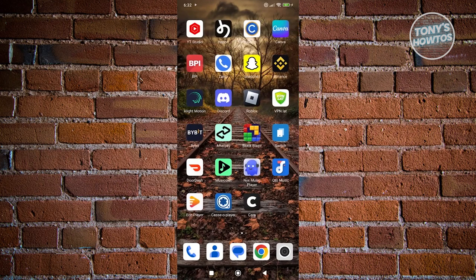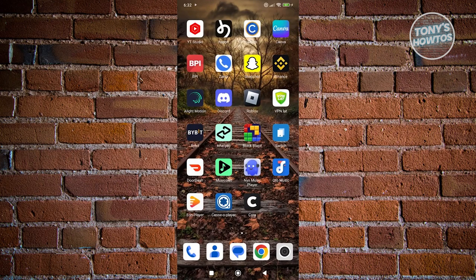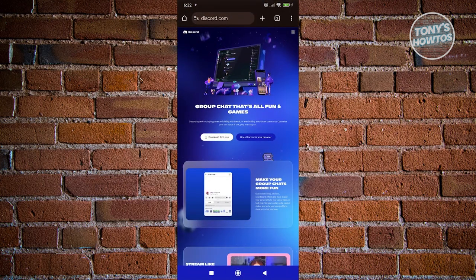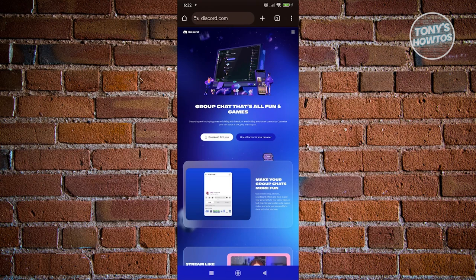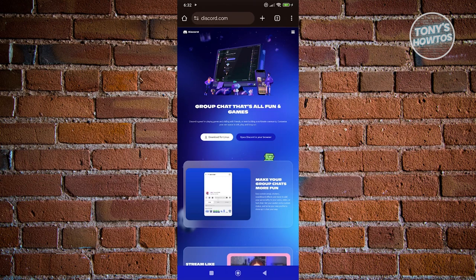The first thing you want to do is open up your browser. Click on Discord or search for Discord.com, and use the option at the top right.